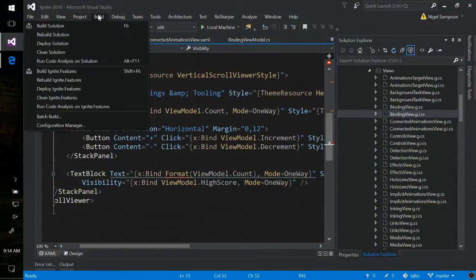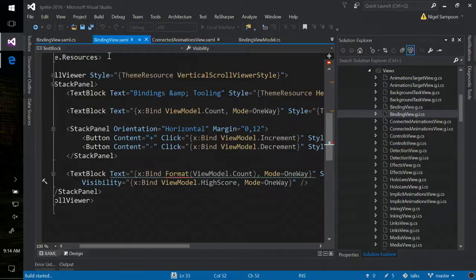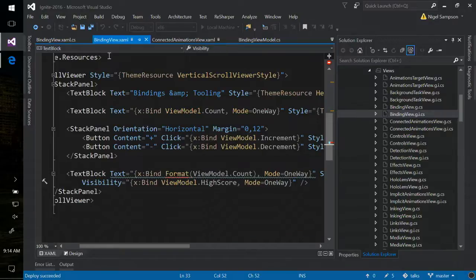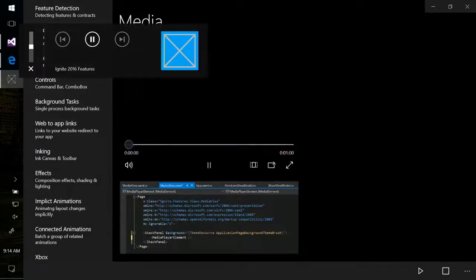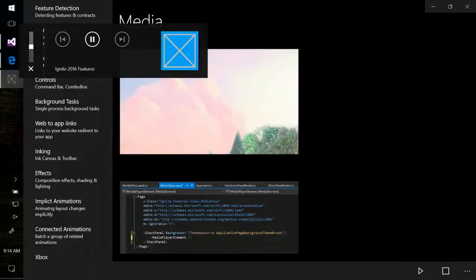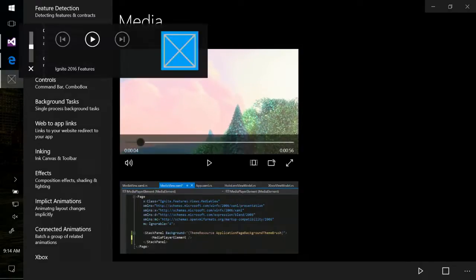The MediaPlayerElement also has built-in support for the system transport controls. Before, you needed to do a whole lot of wiring yourself around detecting if the play or pause button was hit. Now we get it all for free. I'm just hitting the play button on my keyboard, it starts the media; hit pause, it pauses the media — all for free.